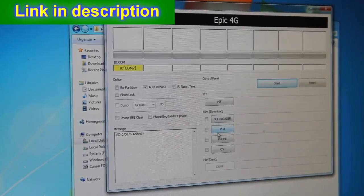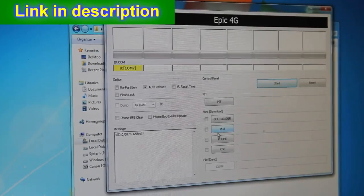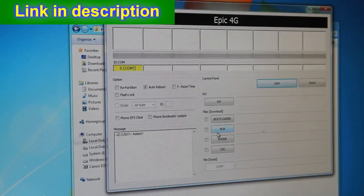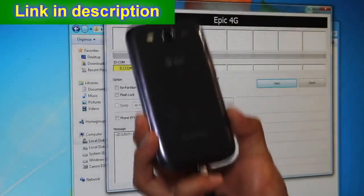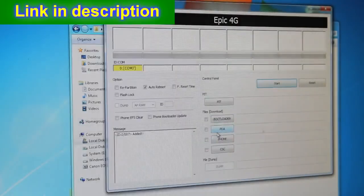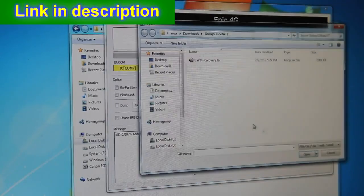I'll also have another instruction set for Linux and Mac. This is pretty much the same process as the T-Mobile version, but I'm making a separate video because some of you would say 'you used your T-Mobile Galaxy S3.' So this way I'm using the AT&T version and I'll have video proof that it works.